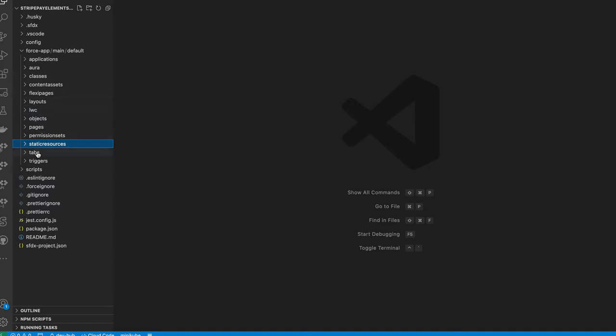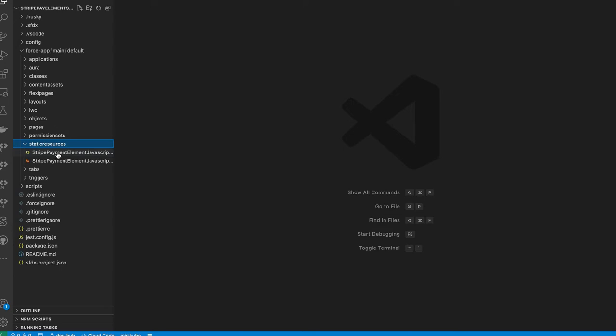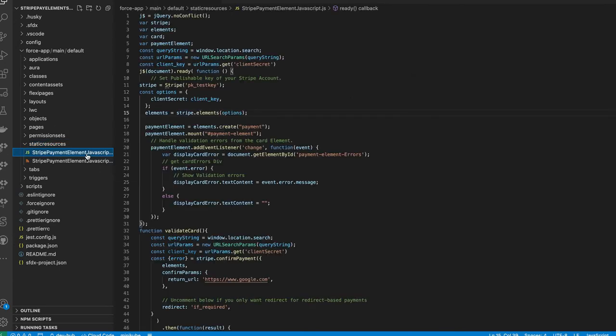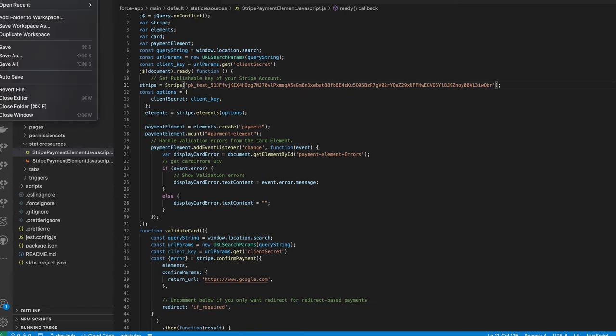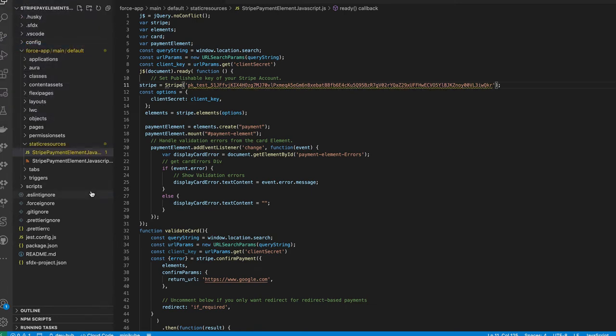The piece that we need to modify is under the static resources piece, and it's just the Stripe payment element JavaScript. Once we open that, really the only modification we have to make here is putting in the publishable key. I'll go ahead and paste mine in, and simply say file, save, and then we can just deploy this package.